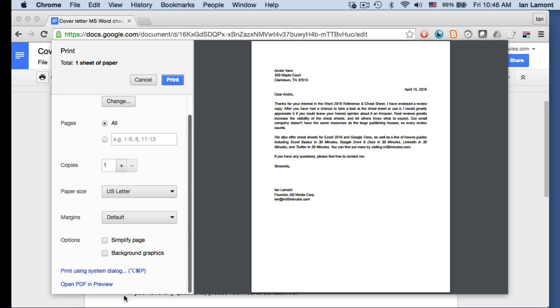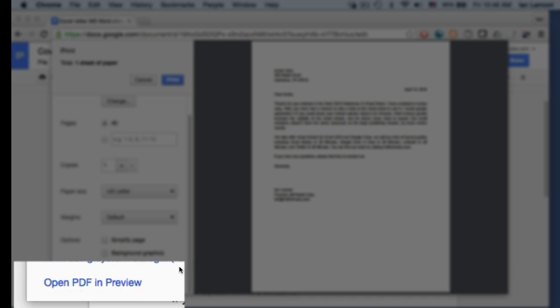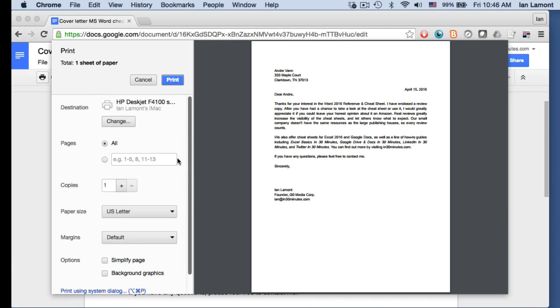So sometimes it will give you the option to open the PDF in a preview or it'll just say save to PDF. And what you do then is you'll save the PDF document to your hard drive somewhere.